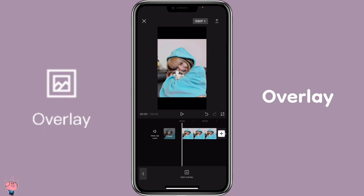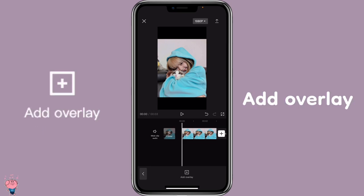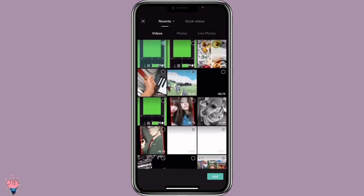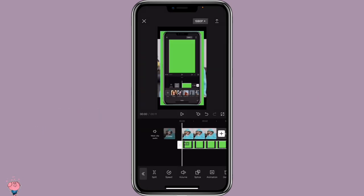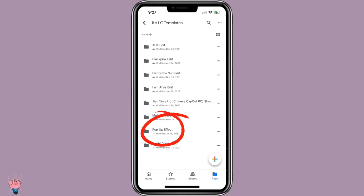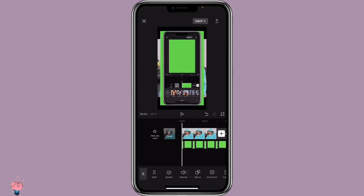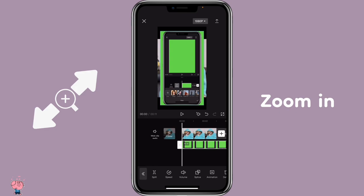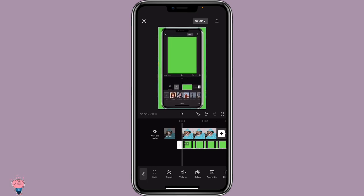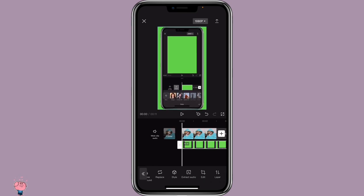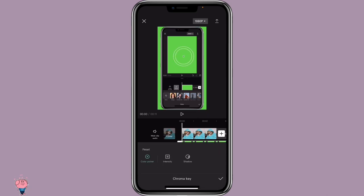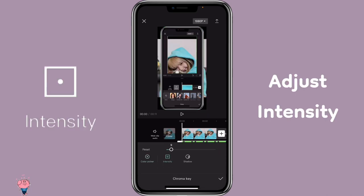Then click on Overlay, Add Overlay, and select the green screen — which I will include in my shared drive links in the description. Then zoom in the green screen to fill the screen. Then click on Chroma Key, select the green color, and adjust the intensity until you don't see the green color.